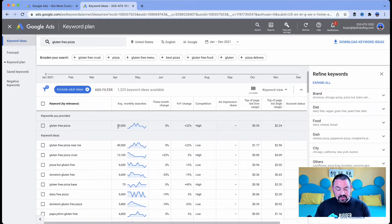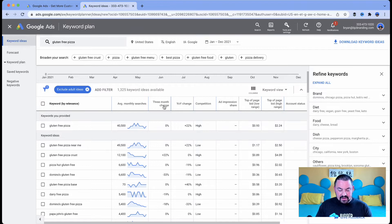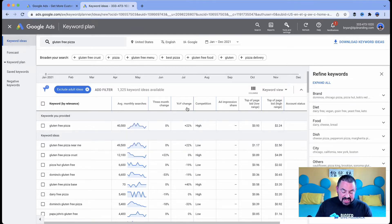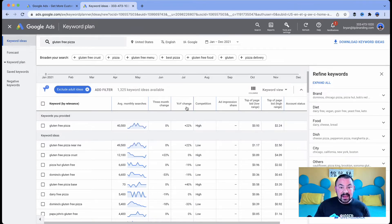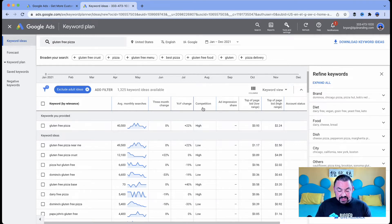So that average, that monthly average is 40,500. Now you see some other columns here, three month change. So it's showing the popularity or if it's decreased in popularity, increased year over year change.